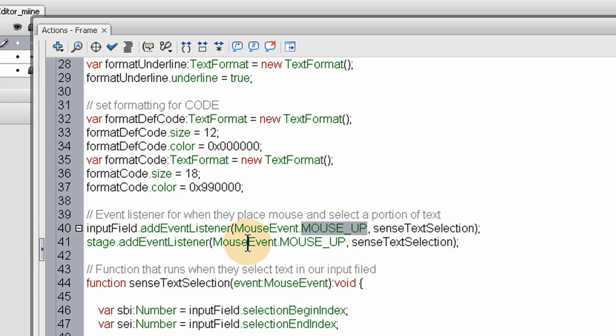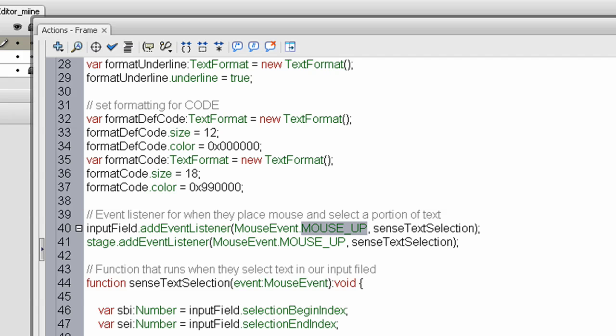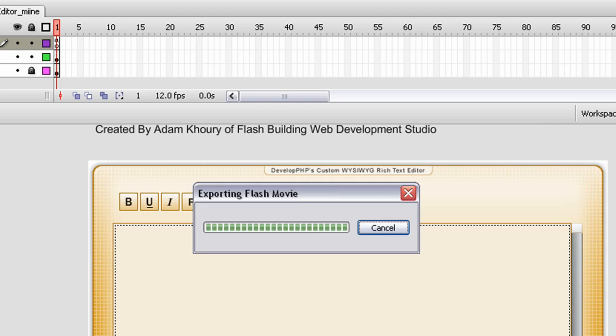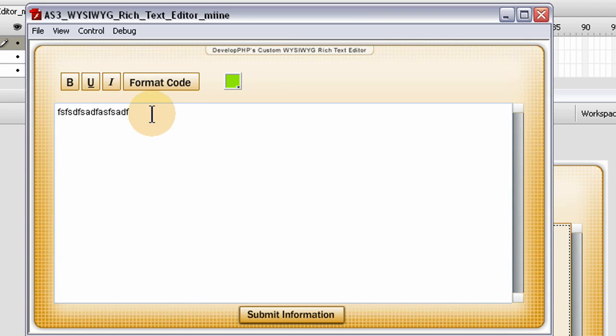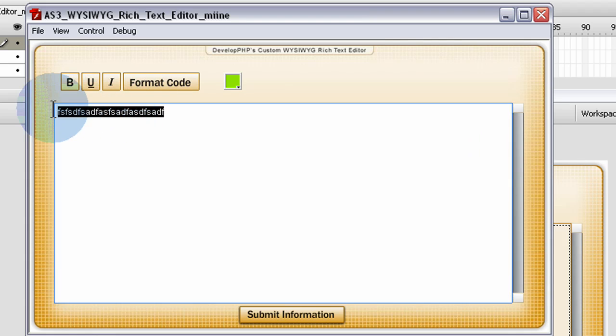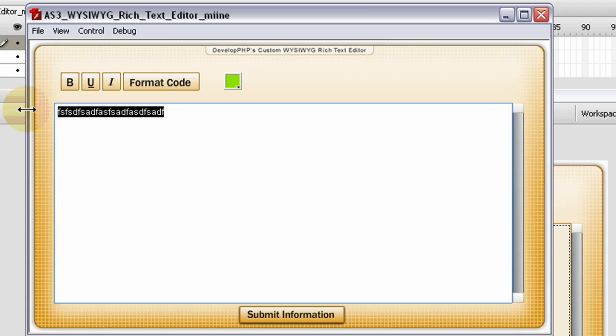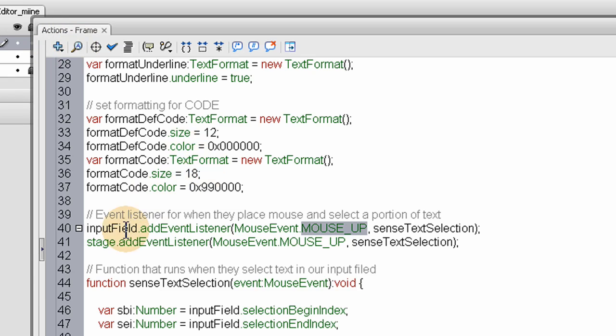And mine was a little buggy before because when you would try to, say you tried to grab this whole selection and maybe your cursor or your mouse was over here and you let go, it wasn't firing off that function. You have to listen for the stage event for the mouse up on the stage and not only the input field.